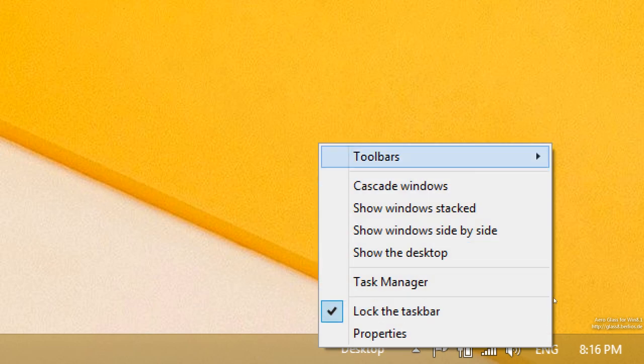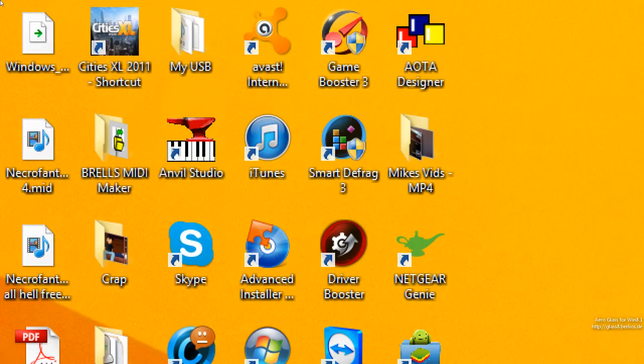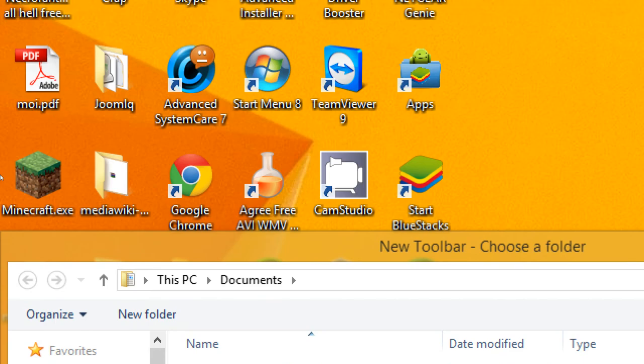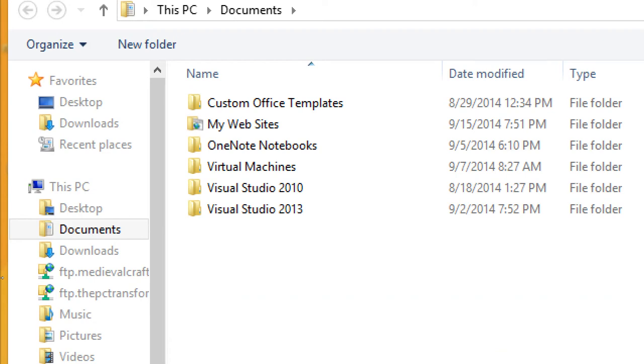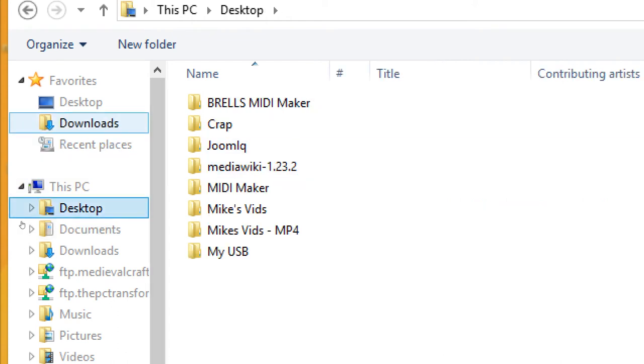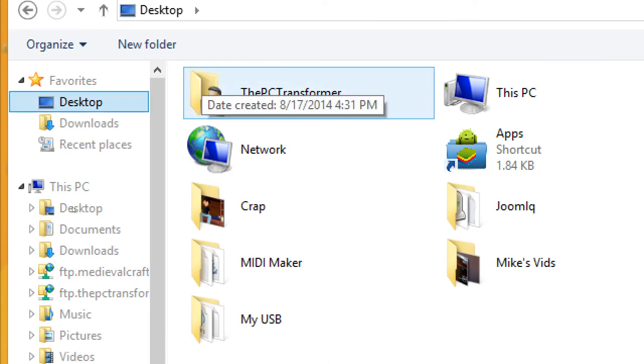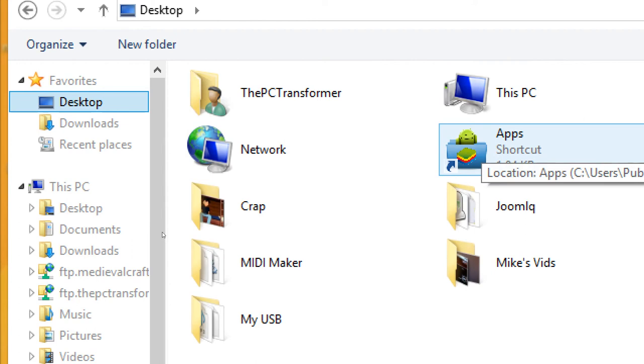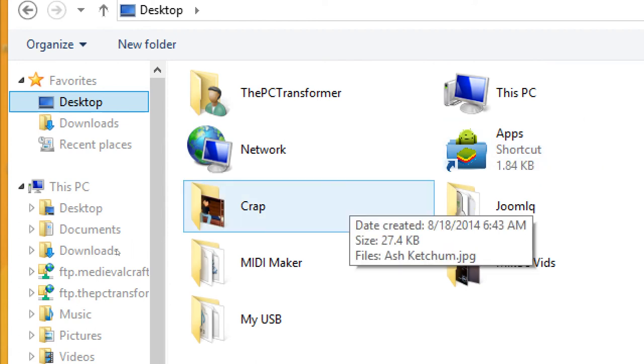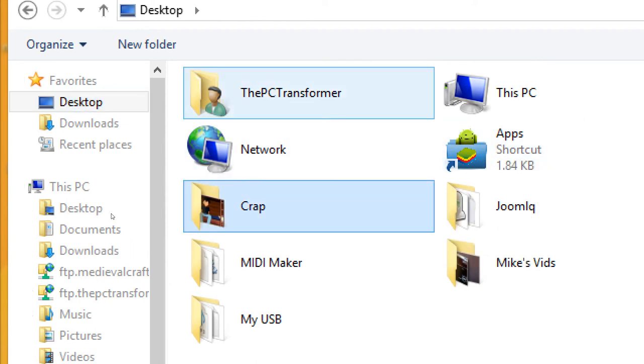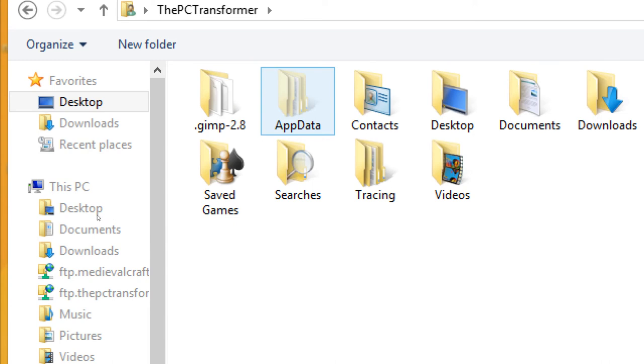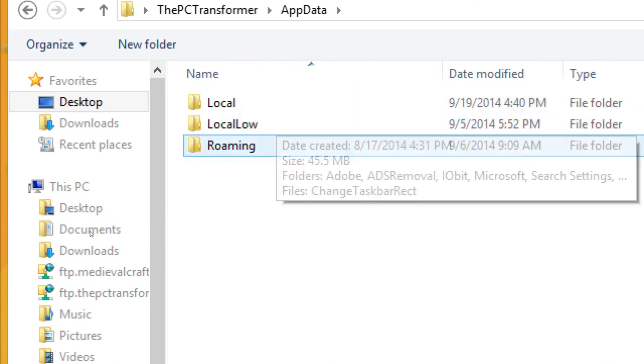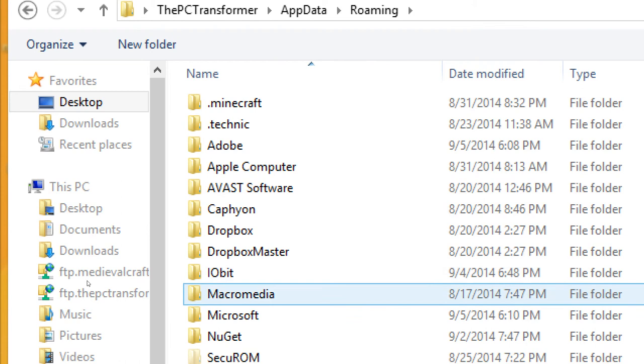To make a start menu type folder, you want to go to your desktop. Desktop will be favorites, not this PC. It's sort of messed up. Whatever, PC Transformer. That's where I want to go. AppData, Roaming, looking for Microsoft. And now we're looking for Windows, wherever that is.